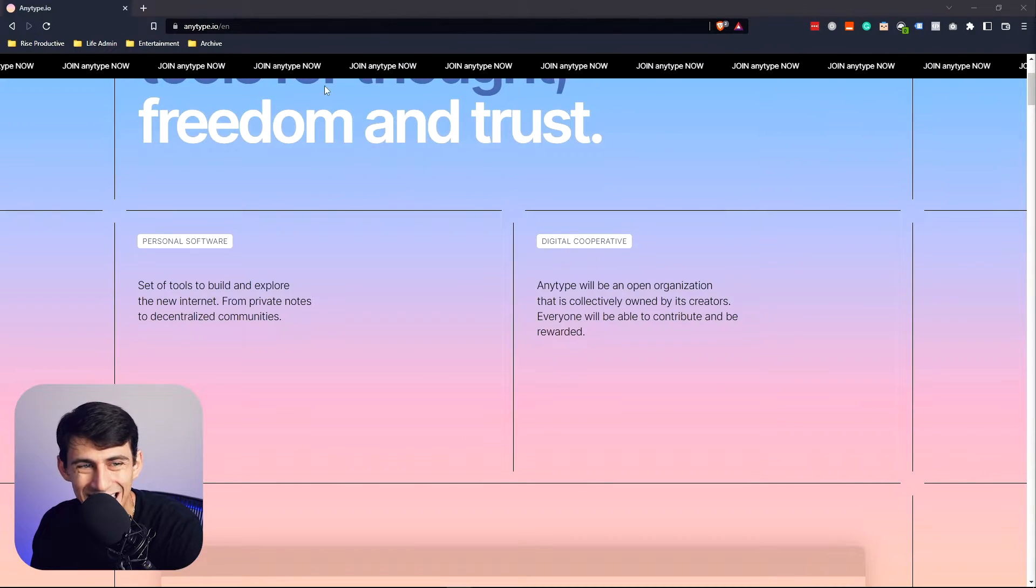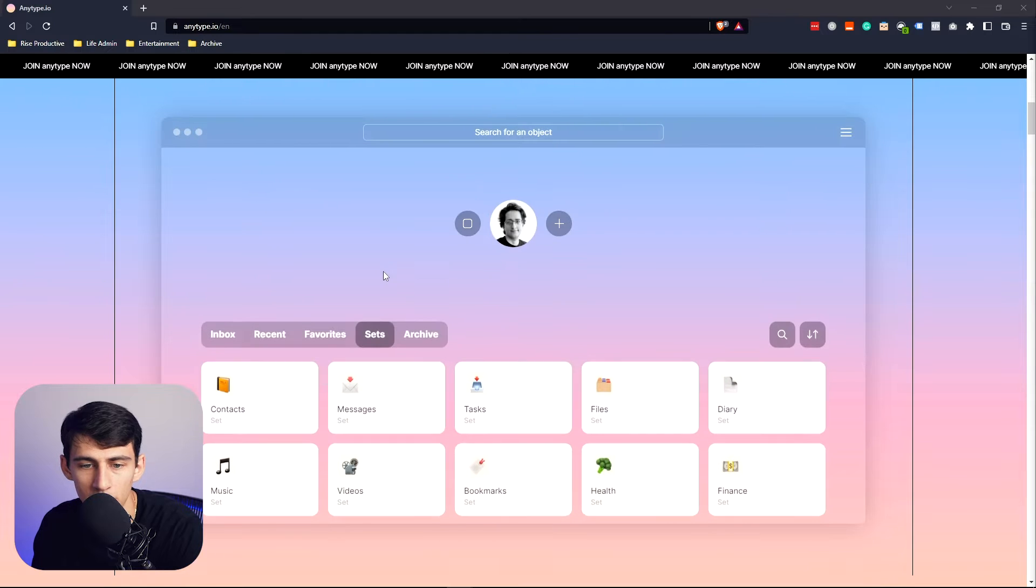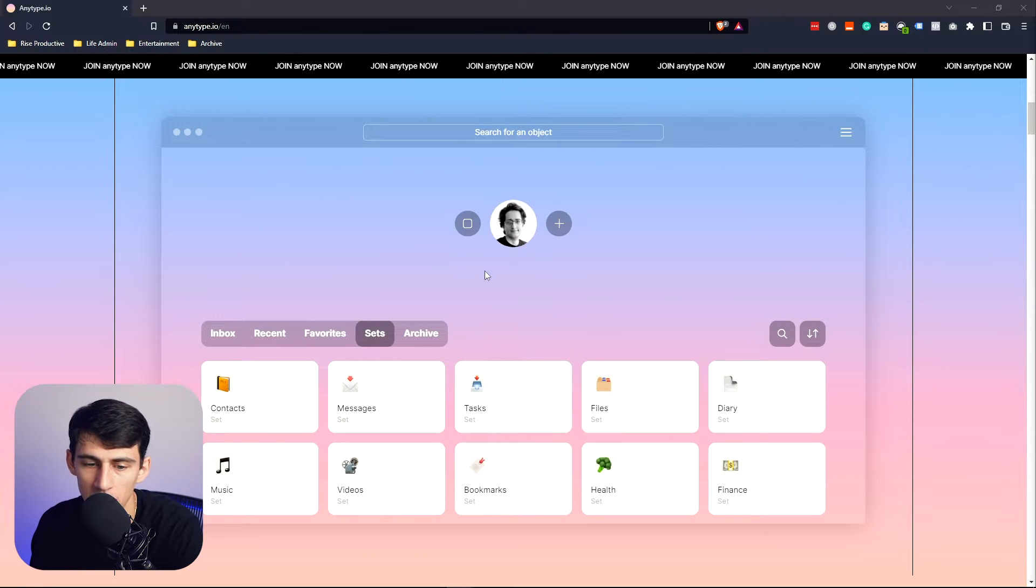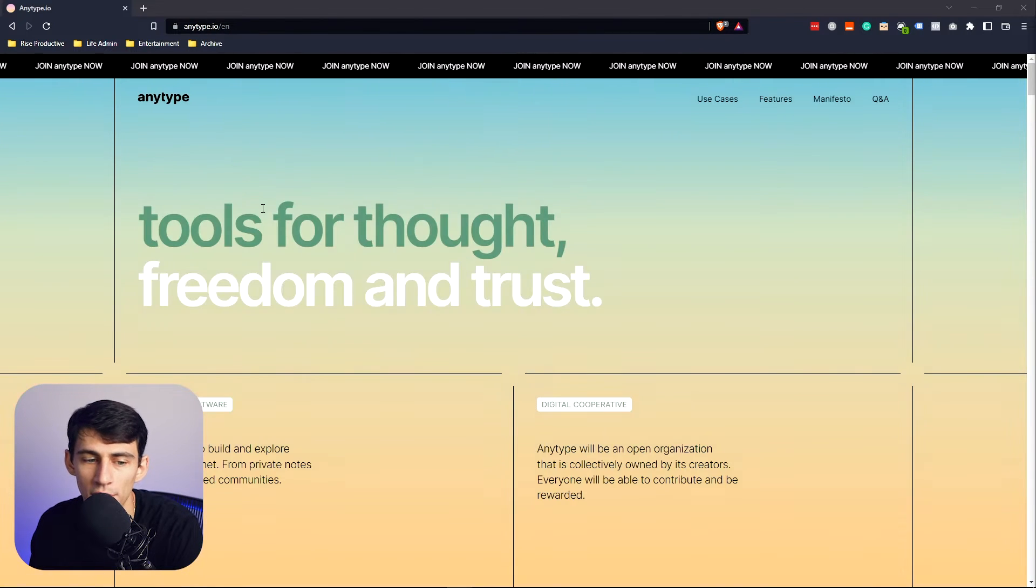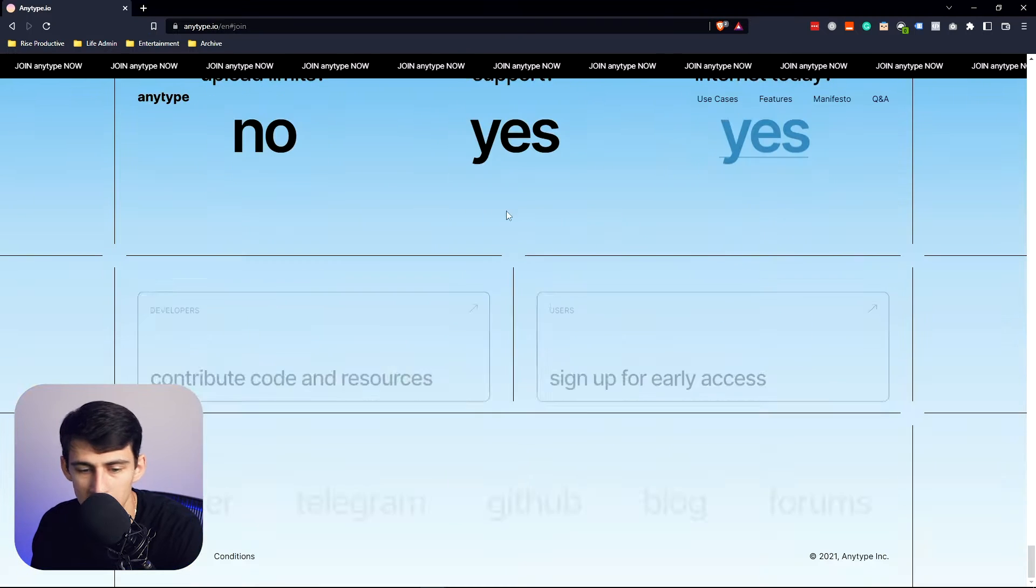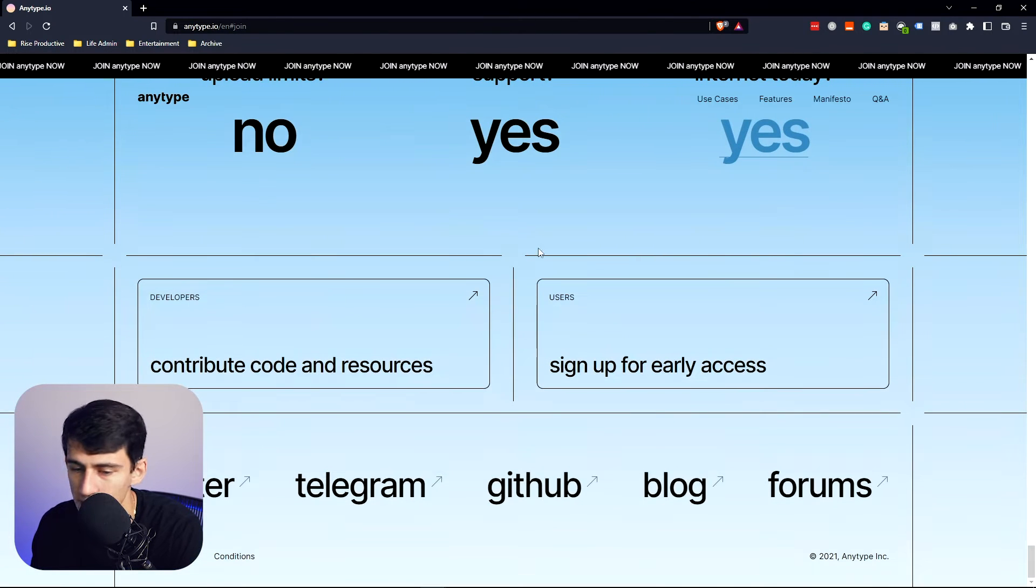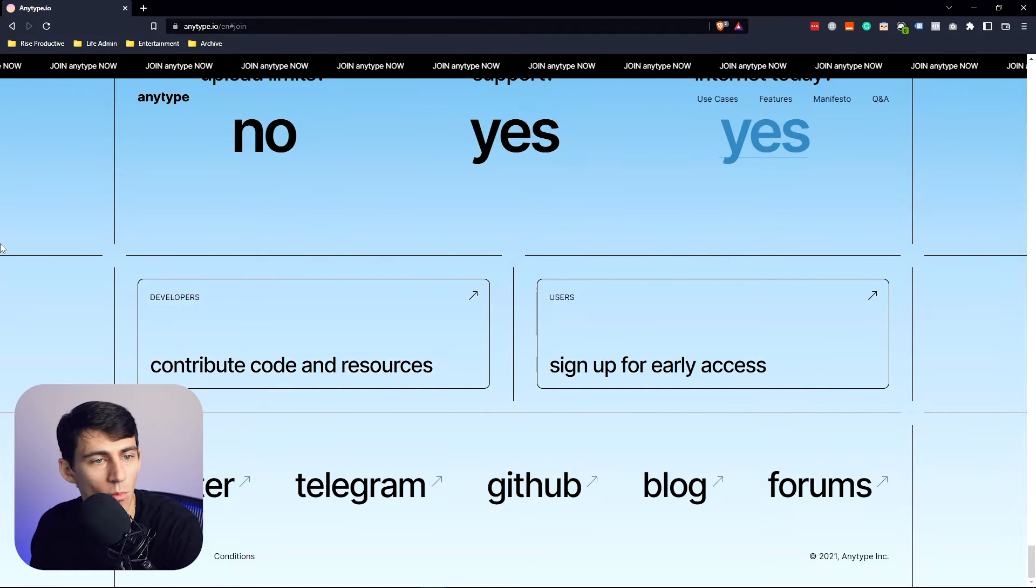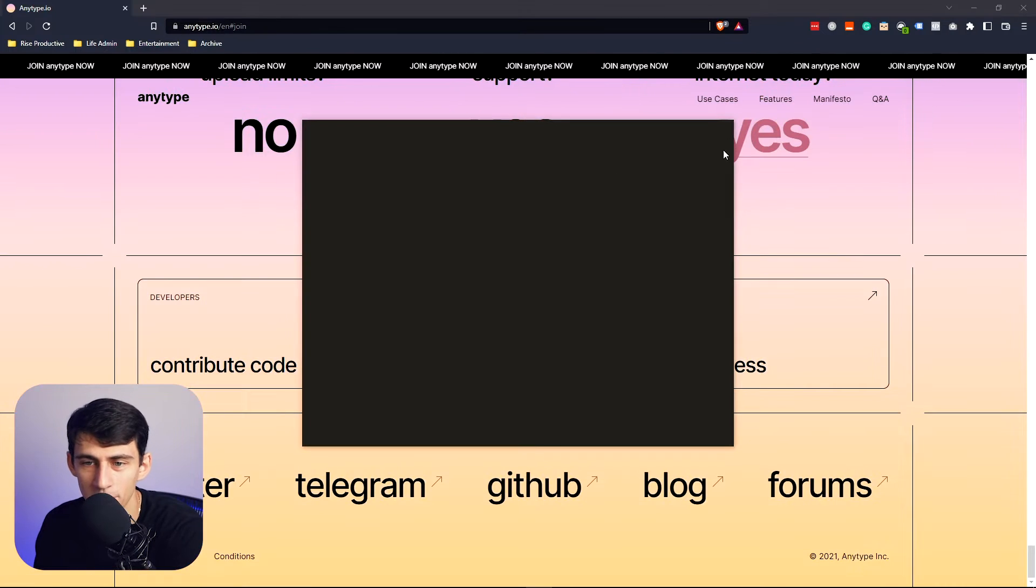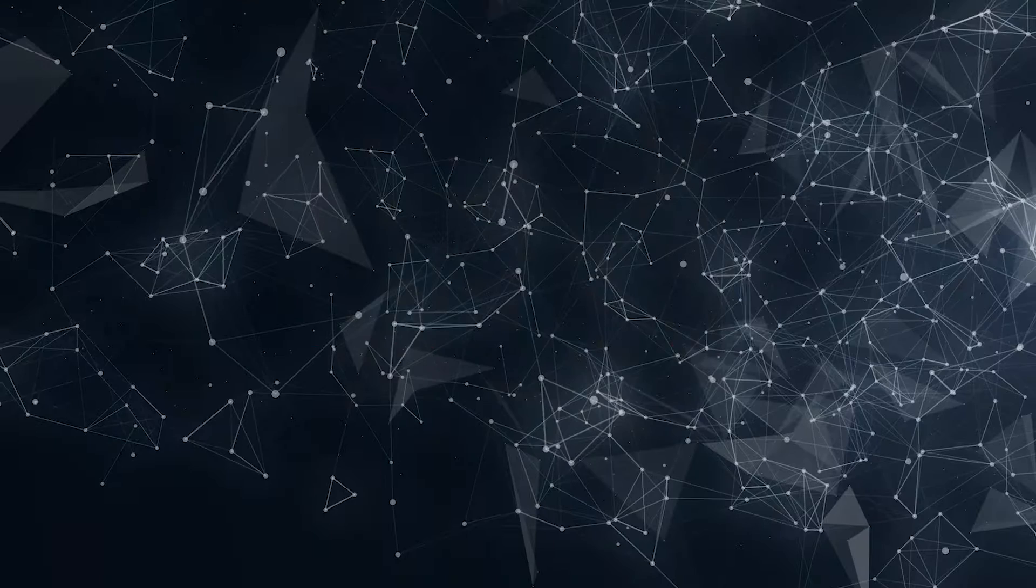So if you go to anytype.io, you'll see that they really try to peddle this as an application that is the new all-in-one workspace app. It's still for free, it's still in early access, and the website is still screaming you to sign up for it.